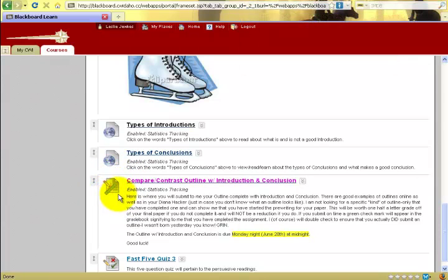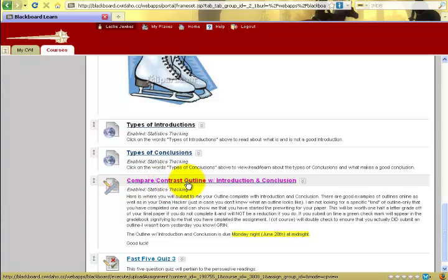These will be housed with an icon that looks like this with a ruler and a pencil. In order to submit your work to your instructor, you would click on the title that's underlined.